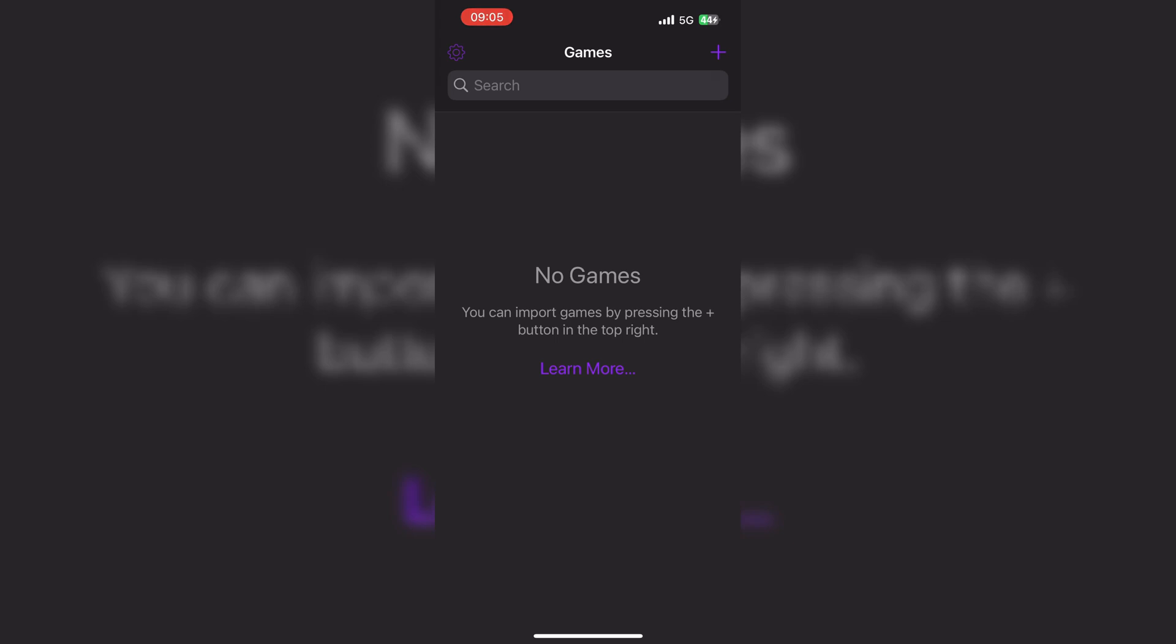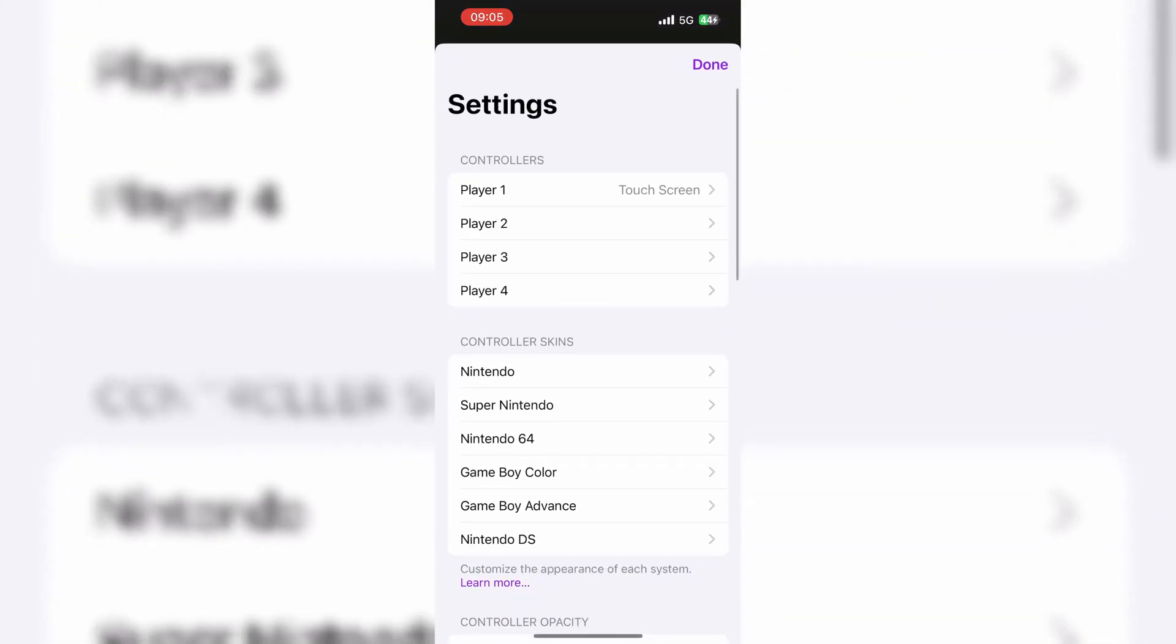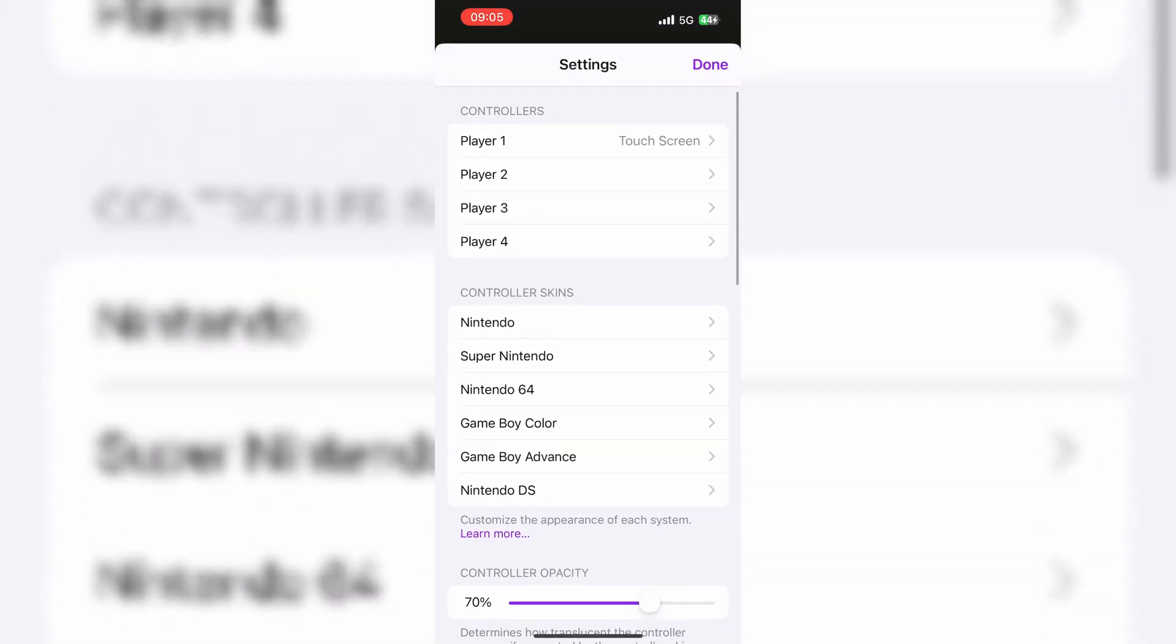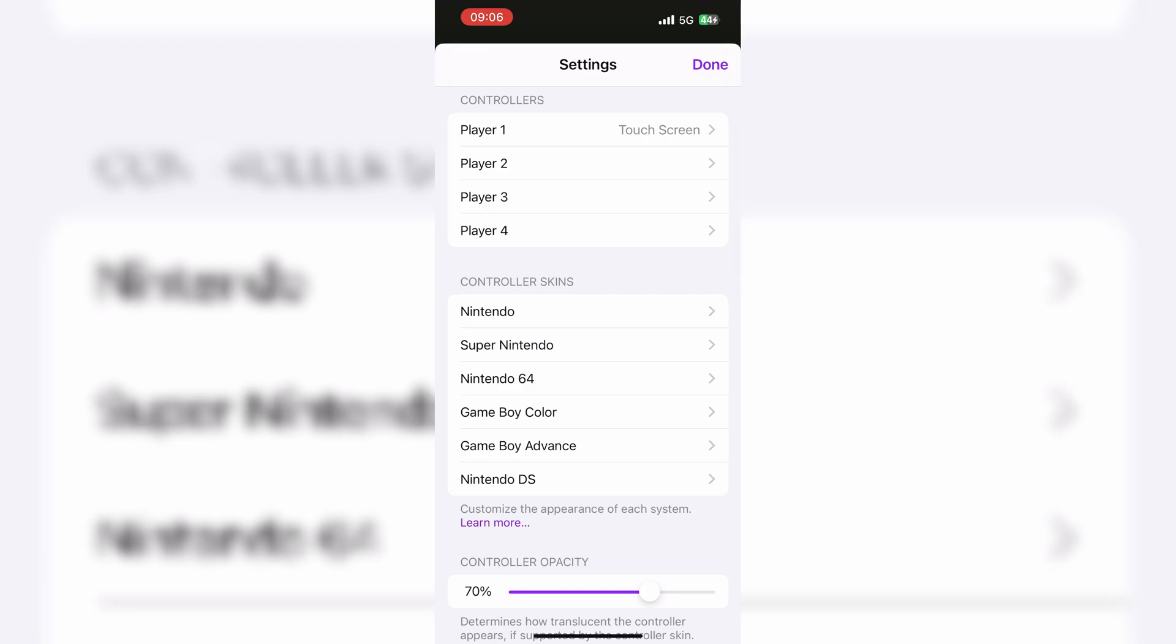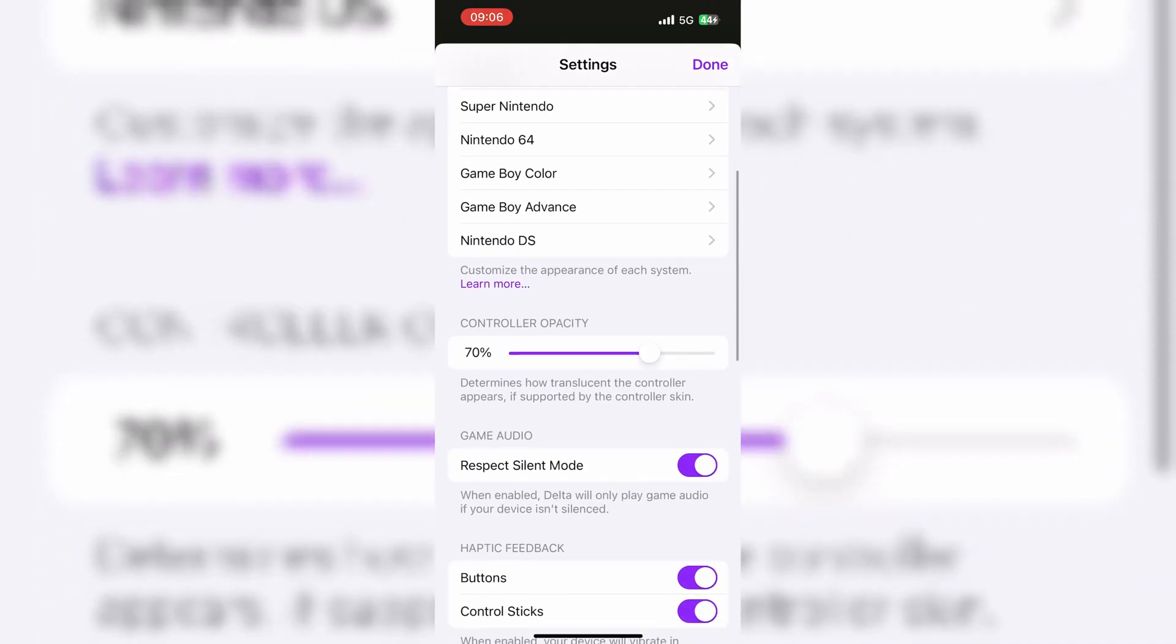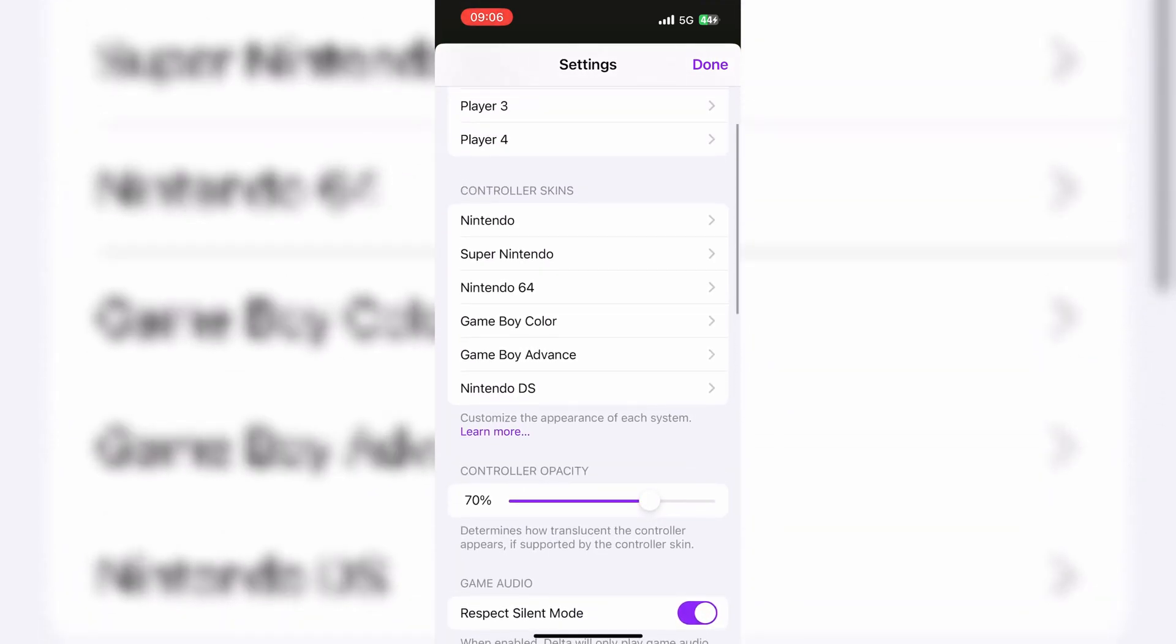In this video, I will show you how to add games on the Delta Emulator and fix missing DS files error on Delta Emulator as well.